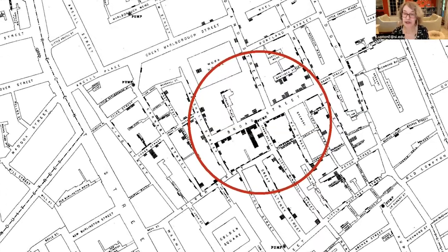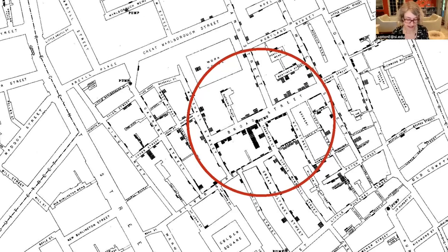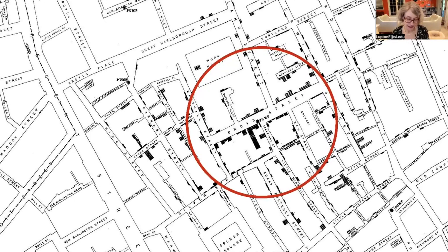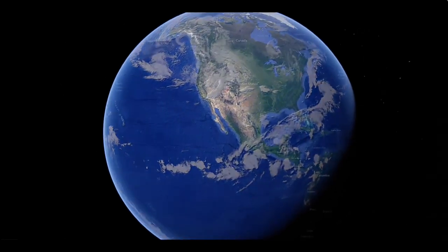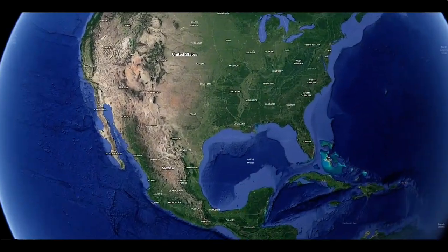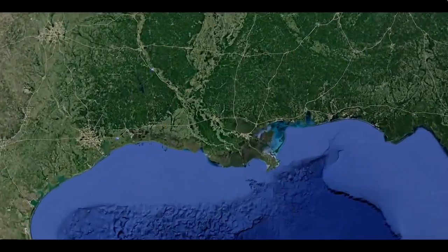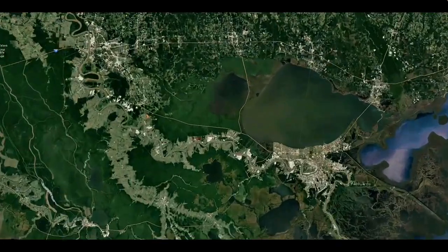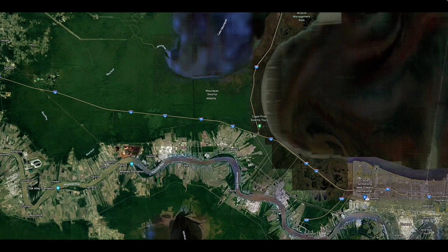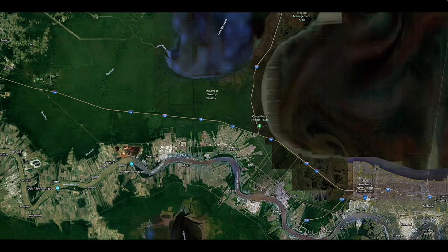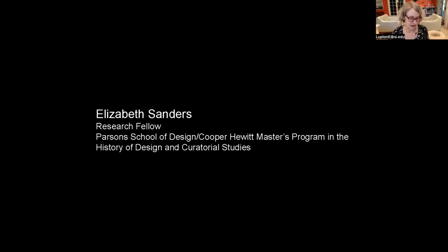Mapping diseases remains a crucial tool for public health. Let's take a trip to the area near New Orleans known as Cancer Alley, where mapping has been used to show connections between illness and air pollution. It's my pleasure to introduce my colleague Elizabeth Sanders, a Parsons Cooper Hewitt Research Fellow who worked on our exhibition. Welcome, Elizabeth.